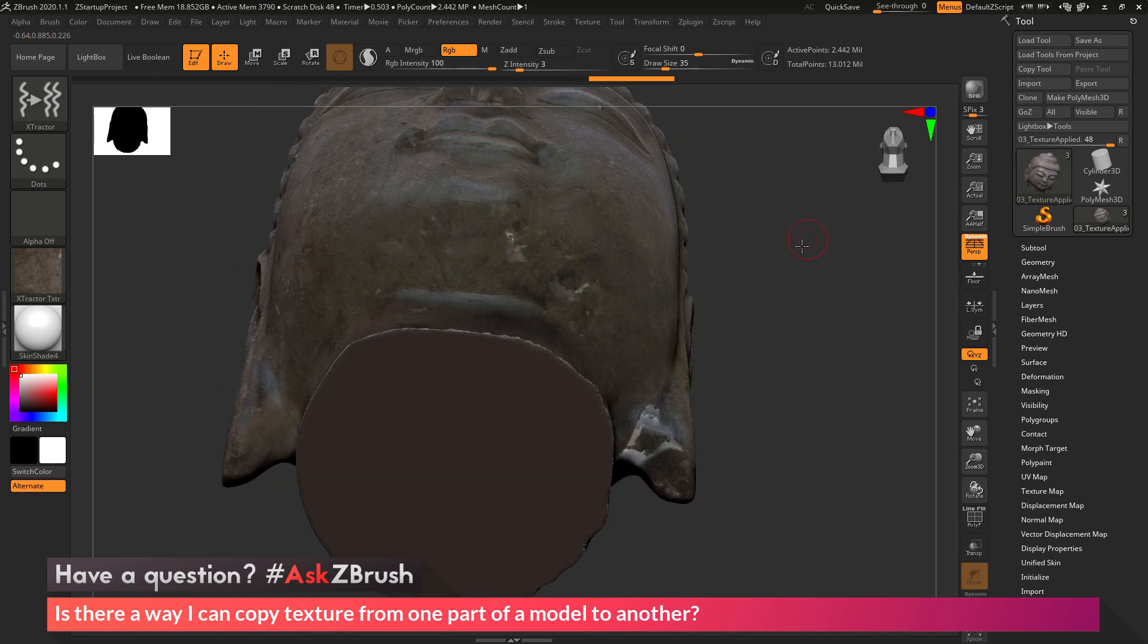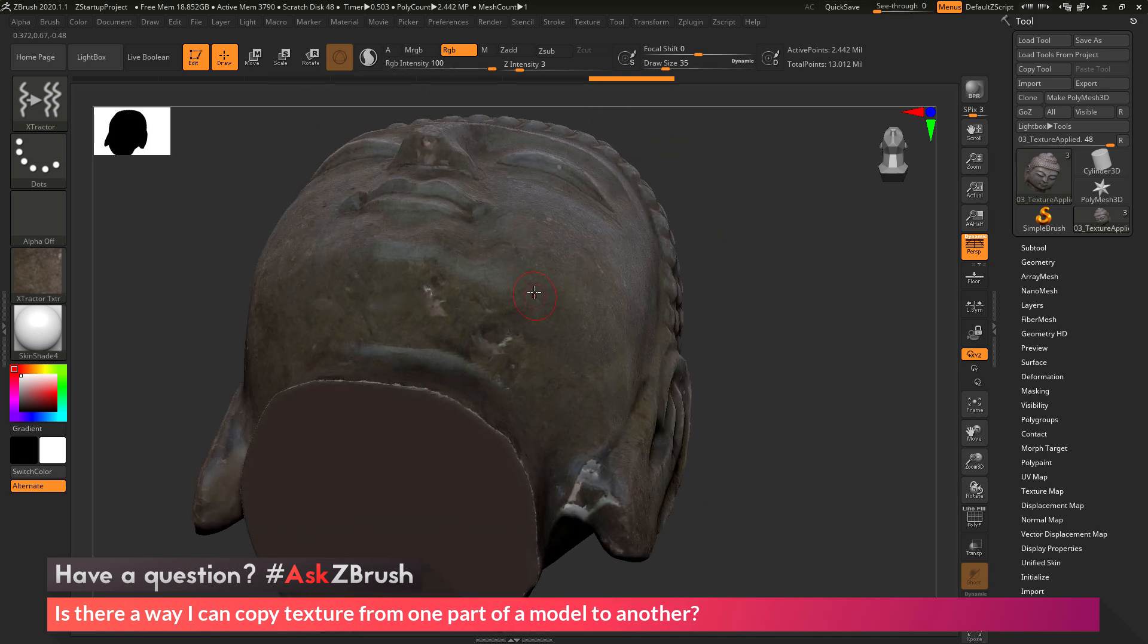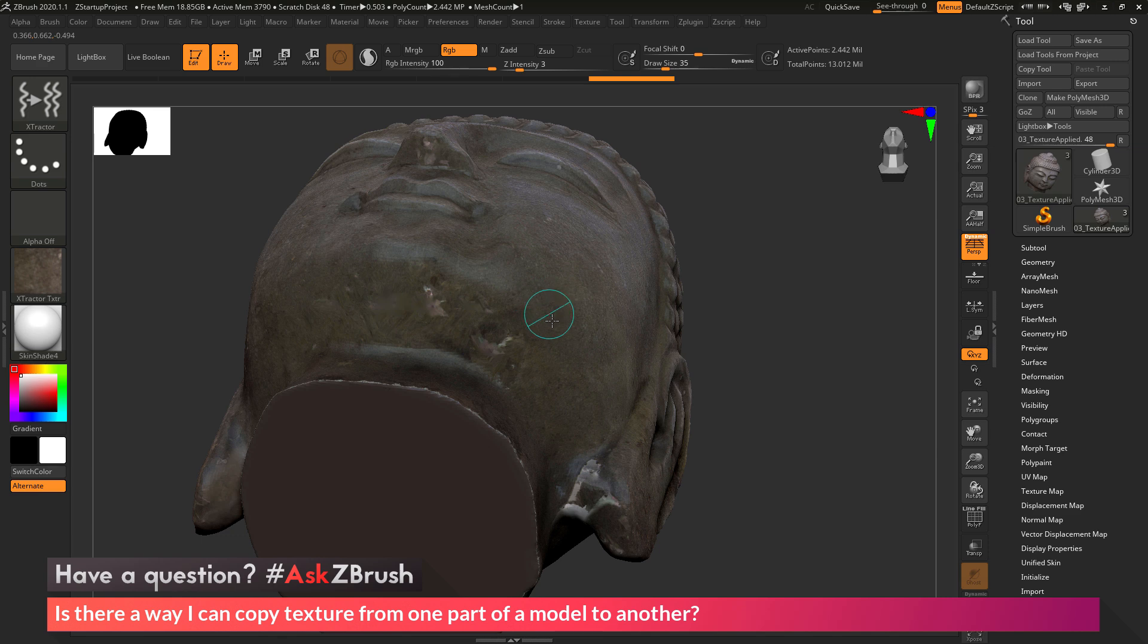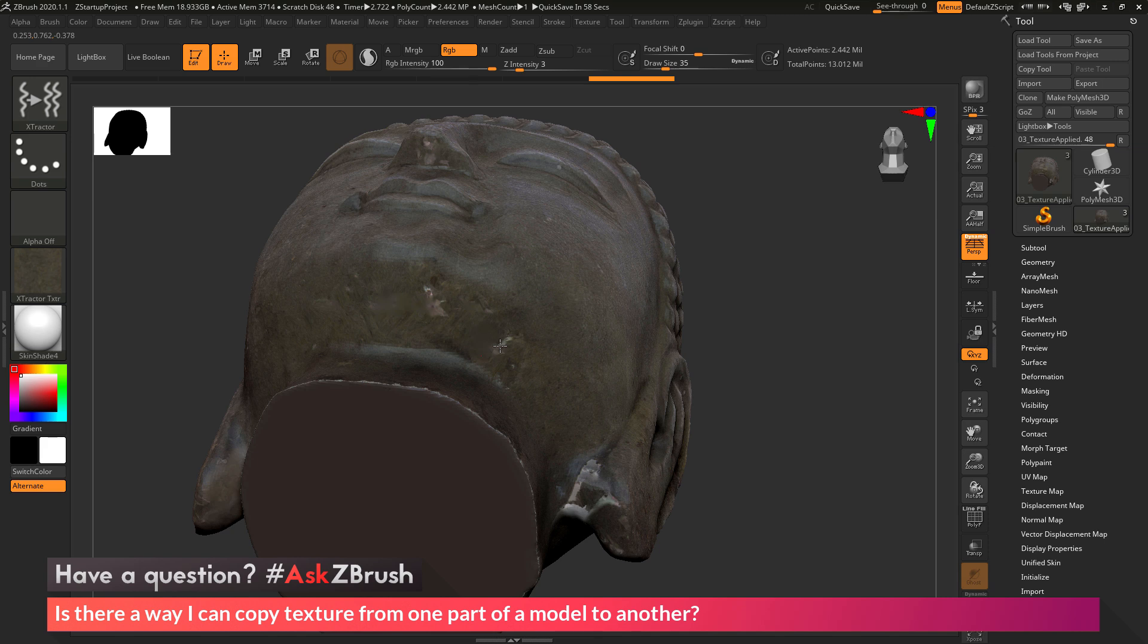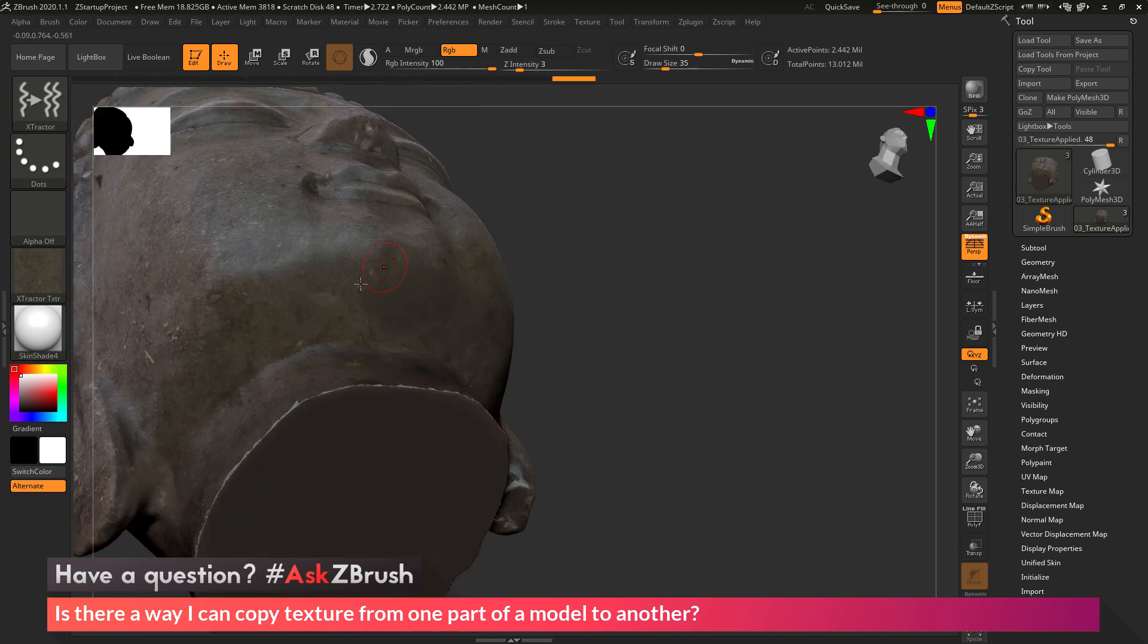So if I come back over here, I can now grab this part of the model. Press G on my keyboard, click and drag to grab that area. This is now going to be calculated, and then I can come through and fill in this area. Just painting with that texture that was extracted from the model.